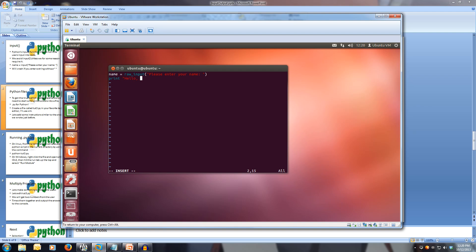Then we'll add a plus, name, and then another plus. Let's open up the quotes, comma, thank you for using my first program, and then we'll close quotes on that.